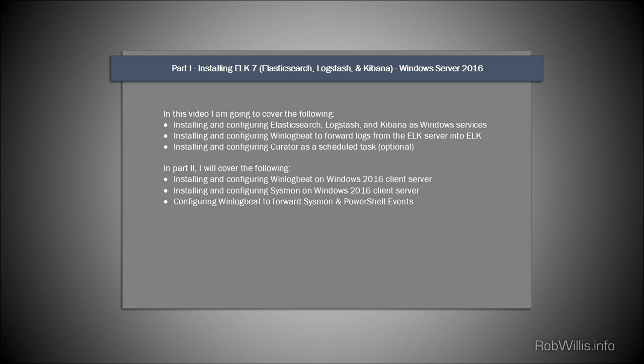If you've been around my channel for a minute, you may have noticed that I do a lot of ELK videos installing on Windows and Linux. In the previous Windows one I did Server 2012 R2, and quite a few people reached out asking if I could do an updated version with the newest Elastic packages and a newer version of Windows Server. That's exactly what I'm going to cover today. This will probably be my last ELK video as I plan on moving on to some new subjects.